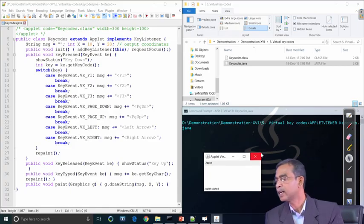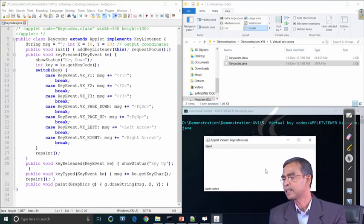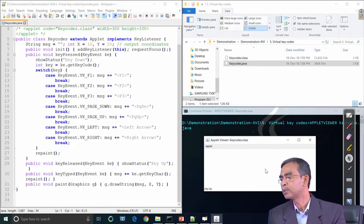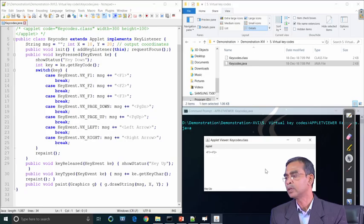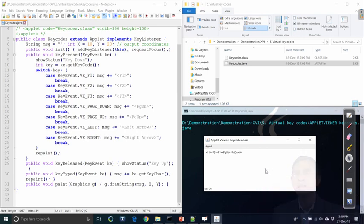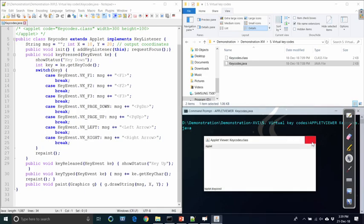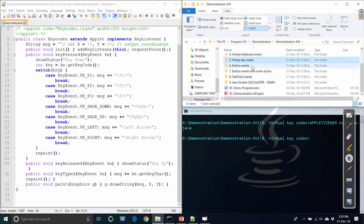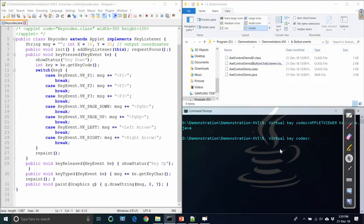Looking at the demo: the applet has started, no event initiated yet. Pressing F1 shows the function key message, similarly F2 and F3. Typing a capital A — it is sensed and displayed. Typing 0, 1, 2, 3 — the numeric keys are also sensed. So whatever key is pressed — function key, character key, or numeric key — the event source is the key, the event handling method reads it, and the action here is printing the corresponding text on the applet screen.